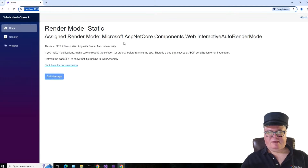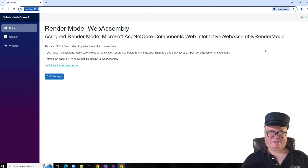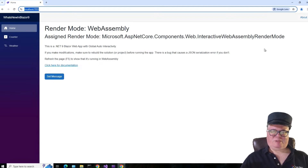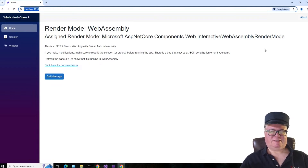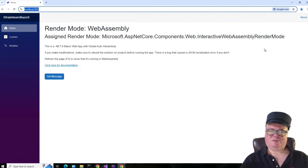So there it is. AssignedRenderMode is Microsoft.AspNetCore.Components.Web.InteractiveAutoRenderMode, and then it changes to InteractiveWebAssemblyRenderMode. These little modifications might seem trivial, but if you've lived through Blazor and .NET 8 and the problems that came along with rendering, location, and modes — specifically if you wanted to use auto render mode — it sometimes worked, it sometimes didn't. I'm really glad to see that Microsoft made this right in .NET 9. I would encourage you to use auto mode now if you eventually want to wind up in WebAssembly but you like the fast startup features of server-side rendering.